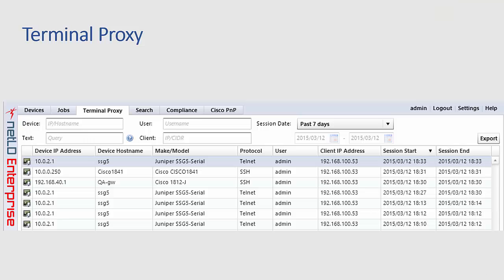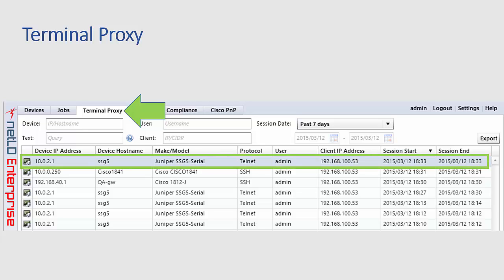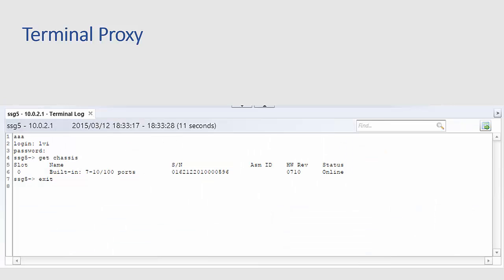Clicking on the terminal proxy tab you can view a history of all sessions including destination, device user, client IP address, start and end timestamps.